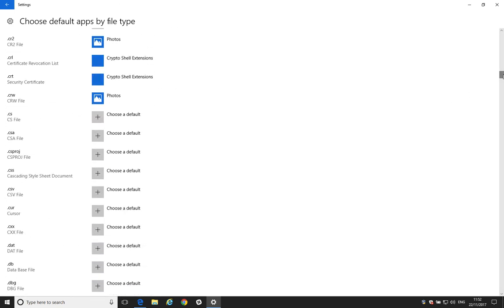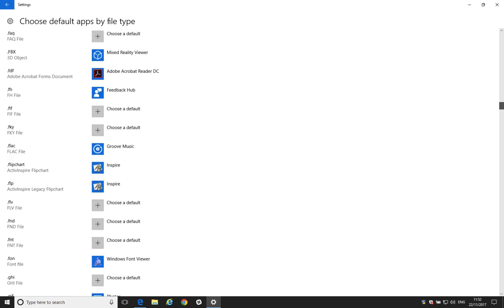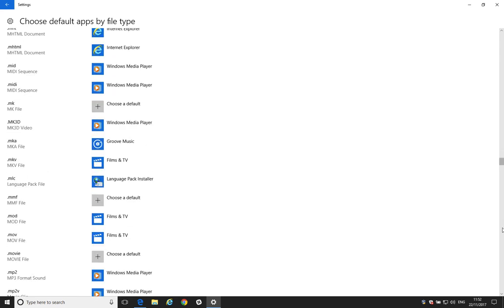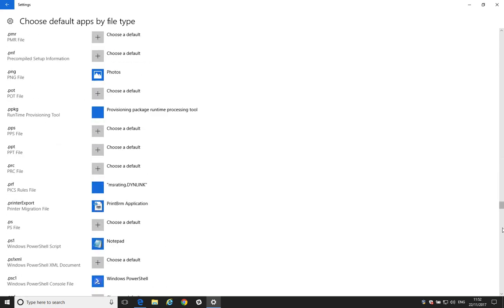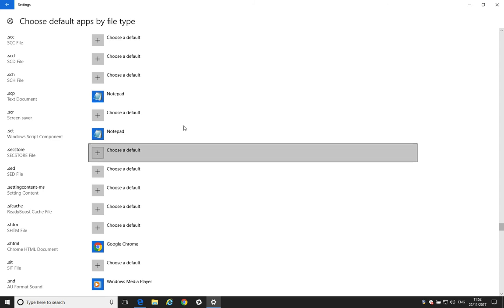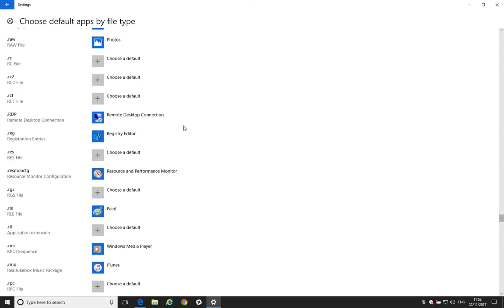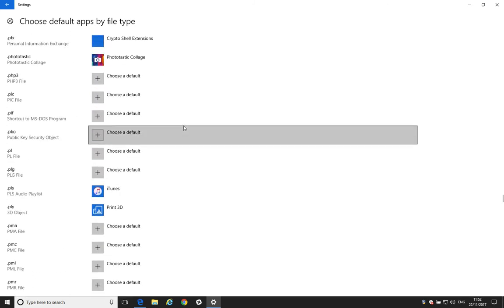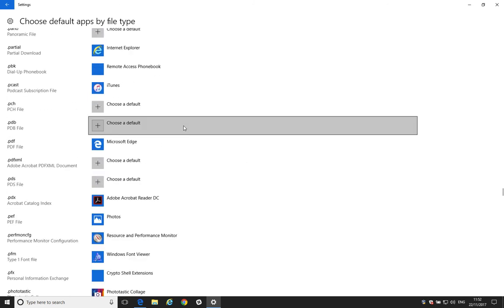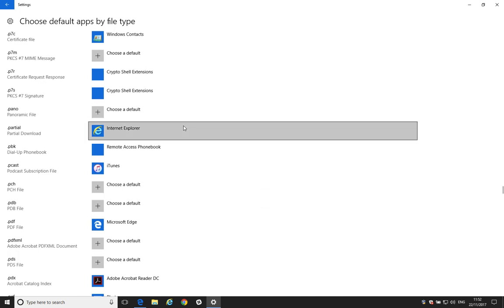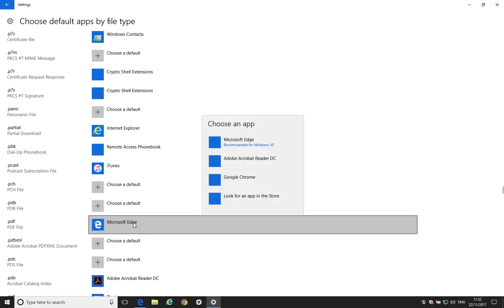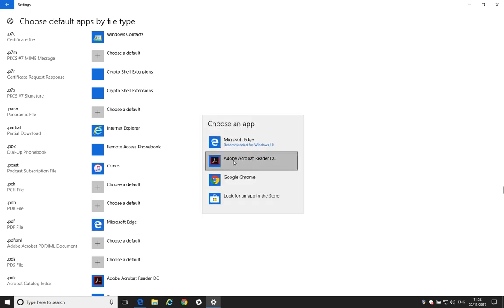So, we'll just sort of skip a bit further down to the bottom. OK. So, we've got PDF just here. And it's currently set to Microsoft Edge, as you can see. So, we can tap on that and select Adobe Reader.